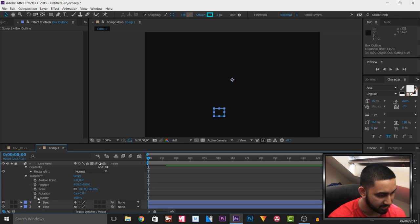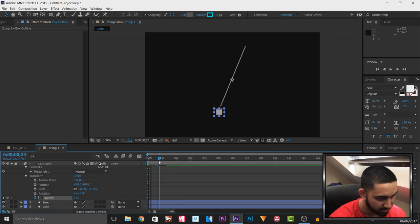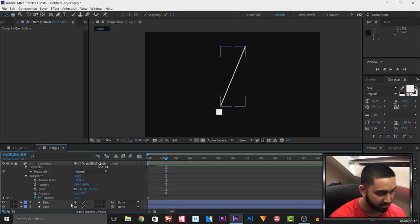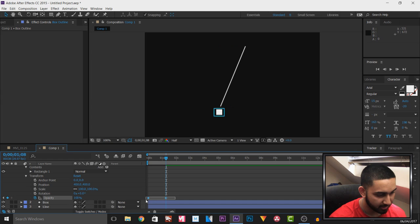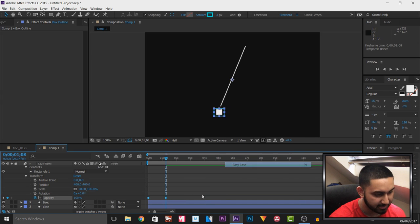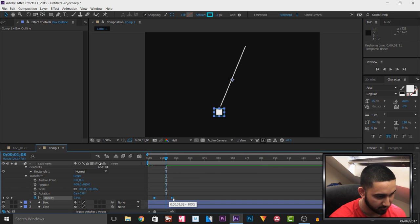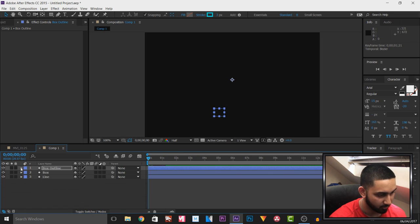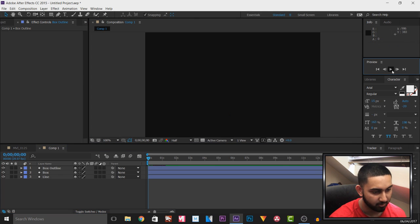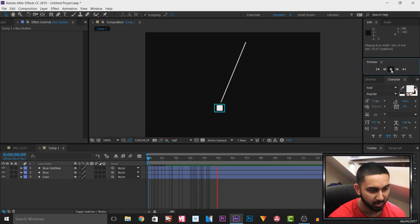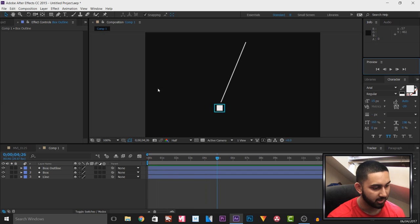For the final one — the outline — I'm going to do the same again except I'll offset it. For the Opacity I'll toggle the animation, set it to zero, come across to one second, set it back to 100%, then highlight the keyframes, right click, Keyframe Assistant, Easy Ease, and drag them off to the side a little bit. Now if I play it through, the line and box appear at the same time and the outline comes up with a slight delay.